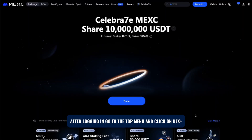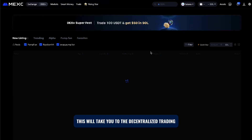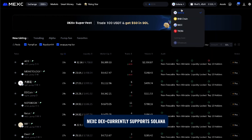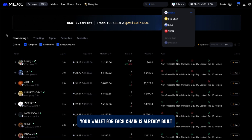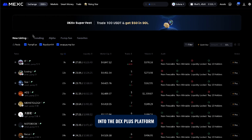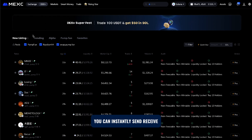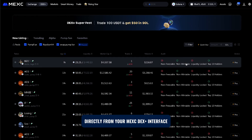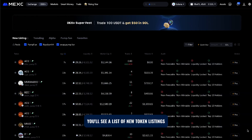After logging in, go to the top menu and click on DEX Plus. This will take you to the decentralized trading section of MEXi. Next, choose the blockchain you want to trade on. MEXi DEX Plus currently supports Solana, BNB Chain, Base, and Tron, with Ethereum coming soon. Your wallet for each chain is already built into the DEX Plus platform, so there's no need to connect any external wallet. You can instantly send, receive, and trade tokens directly from your MEXi DEX Plus interface.